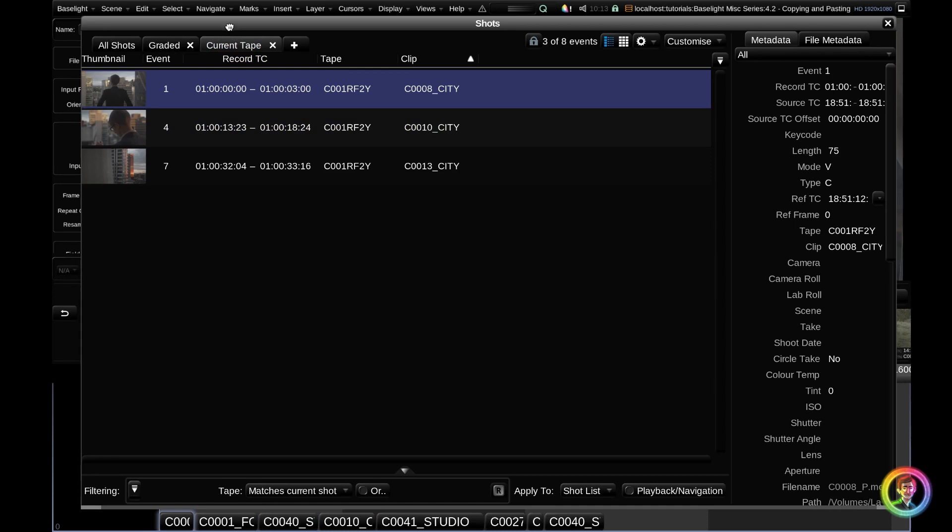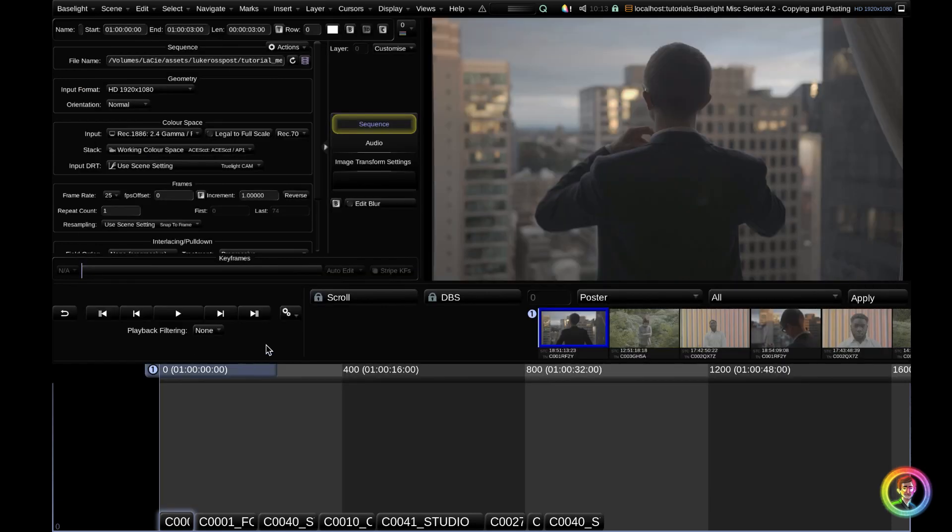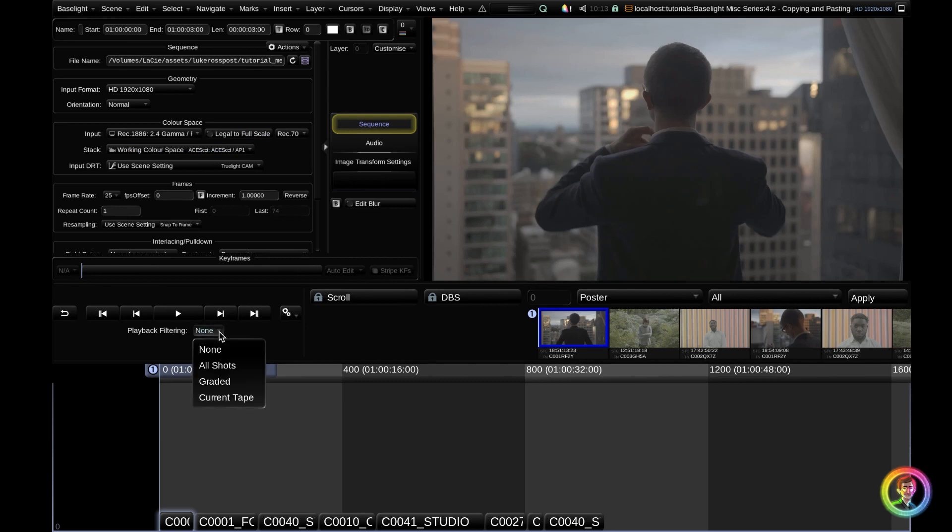Let me show you how to do that. If we exit the shots view with Ctrl H and go down to our playback controls, you can see that we have a playback filtering drop down menu. It's currently set to none. But if we click this, you can see that we have all of those tabs that we were looking at in the shots view, including current tape, which I'm going to click now.